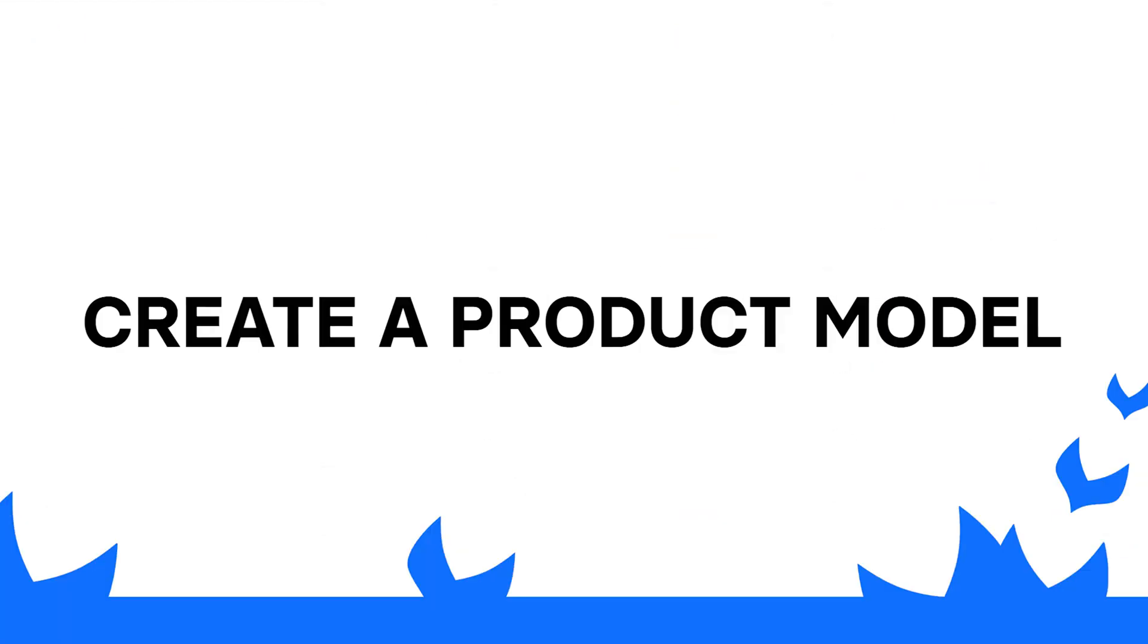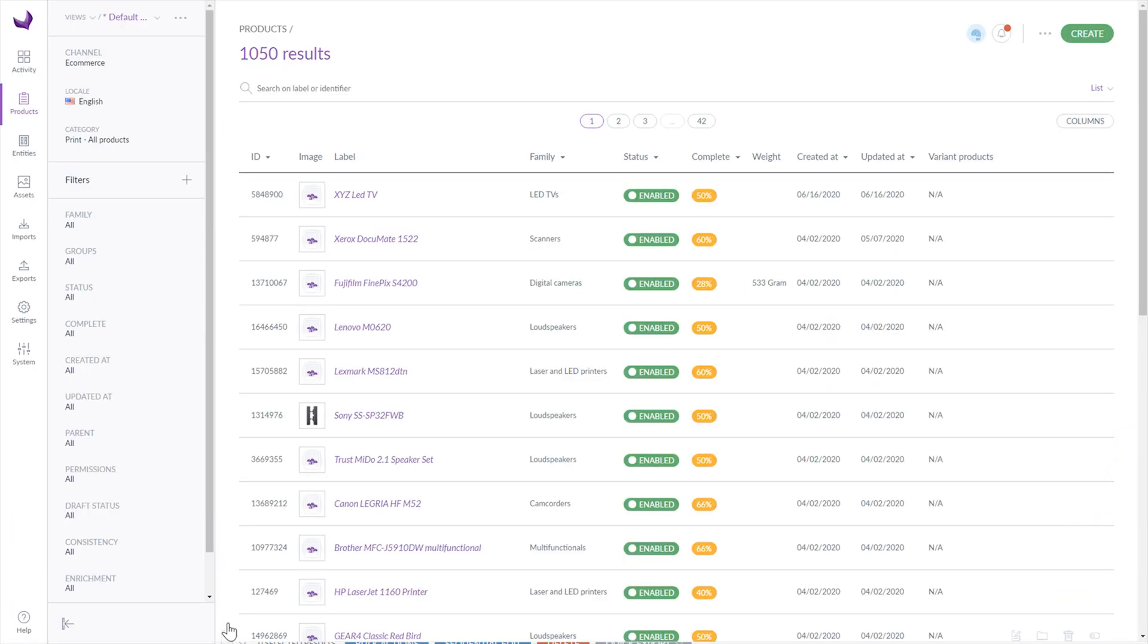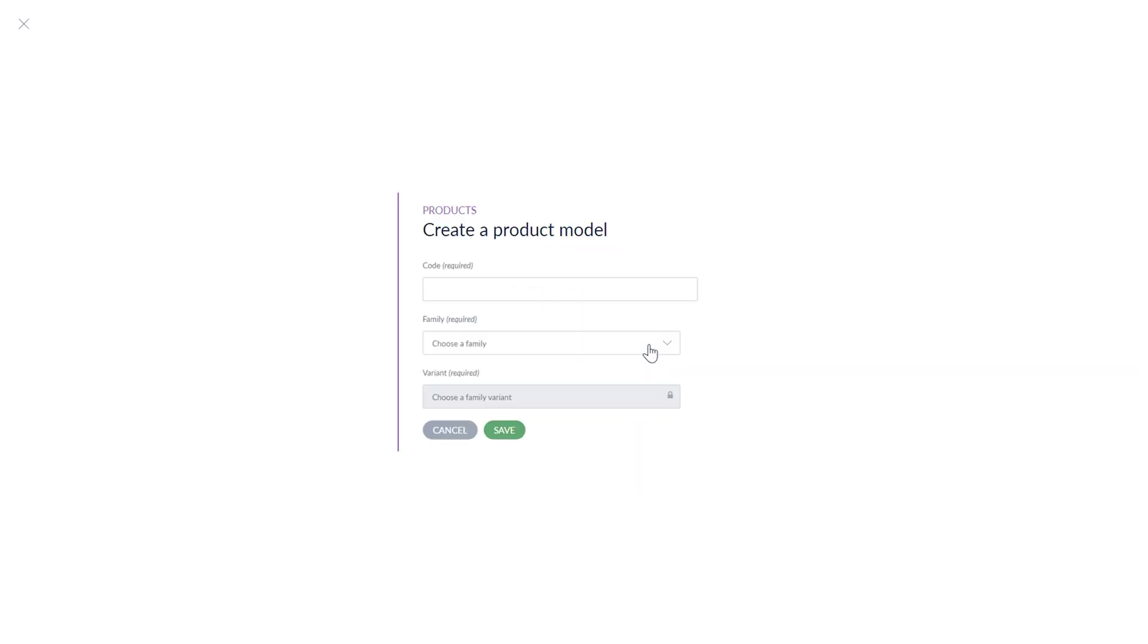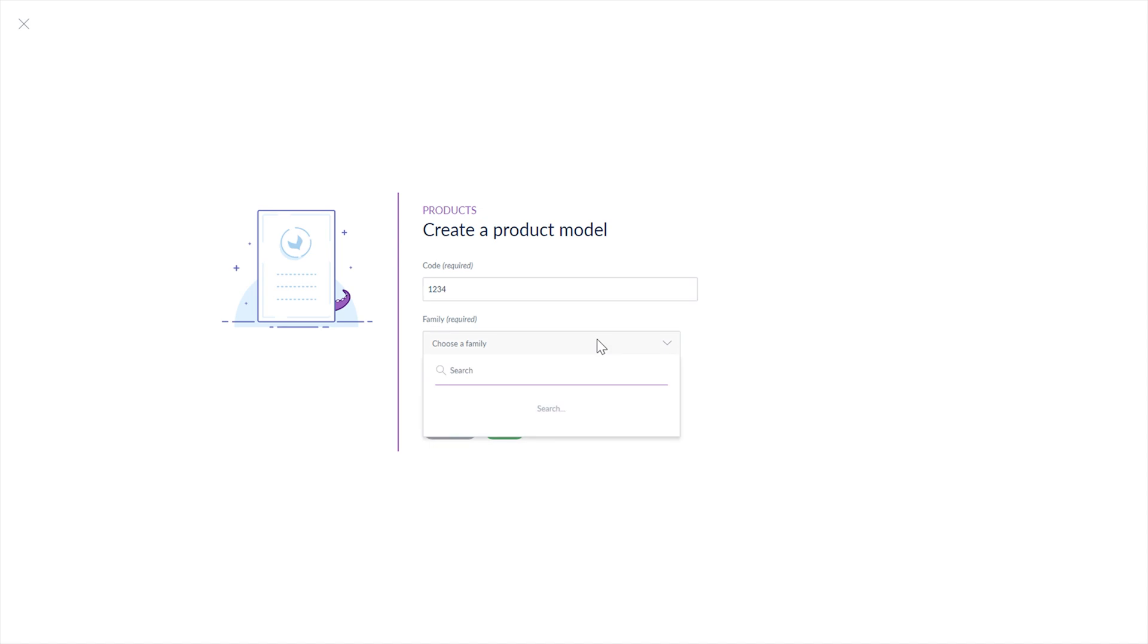Now I will show you how to create a product model. According to the definition, a product model is used to manage products with variants. It gathers product variants and eases the enrichment of their common properties. If you want to create a product model, you have to click again the create button. Now select the product model, provide a unique code, choose family and then choose a family variant.